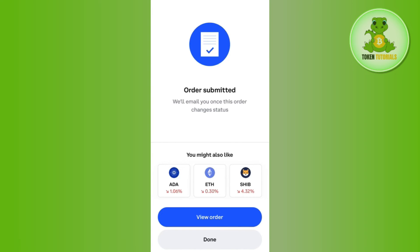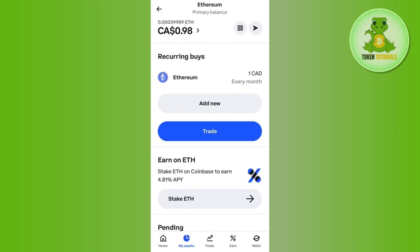It will show you that your order is submitted and they will email you once the order changes status. If you come to the home page and tap on 'My Assets' at the bottom, you will be able to see your placed order and whether it is completed or not. If the video was helpful, don't forget to like the video and subscribe to the channel.